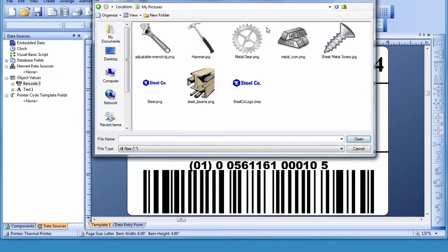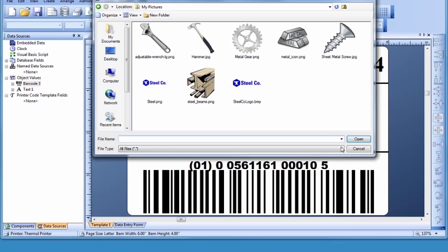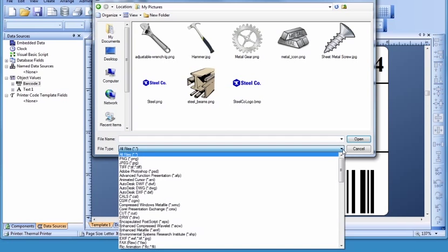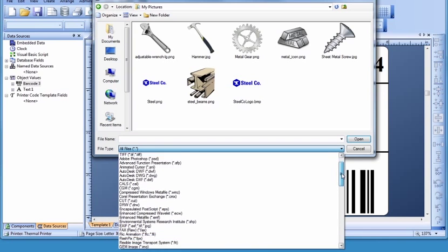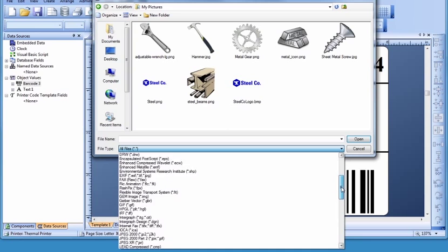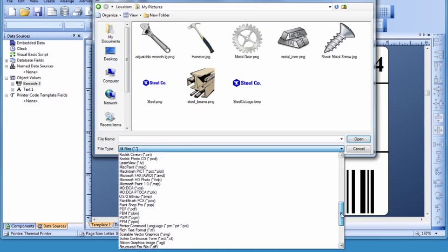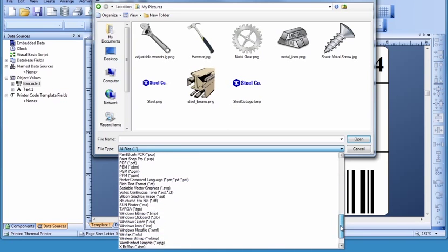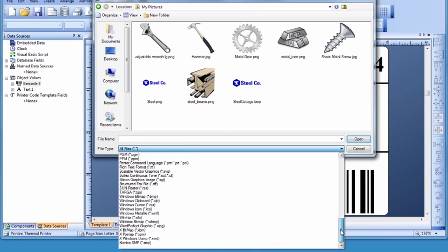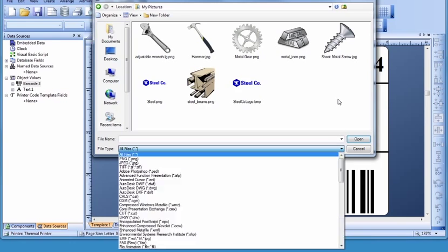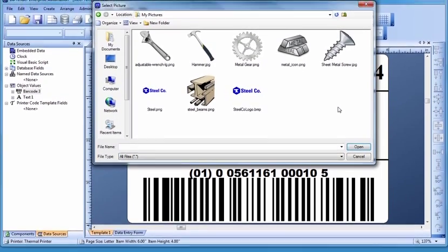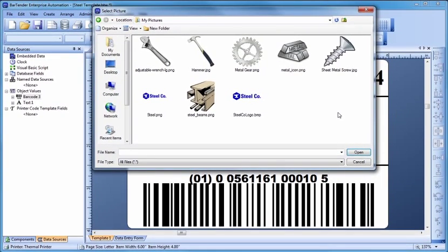Bartender supports an incredible variety of graphic types. Once you select your graphic, press the Open button and click in the template where you would like the graphic placed.